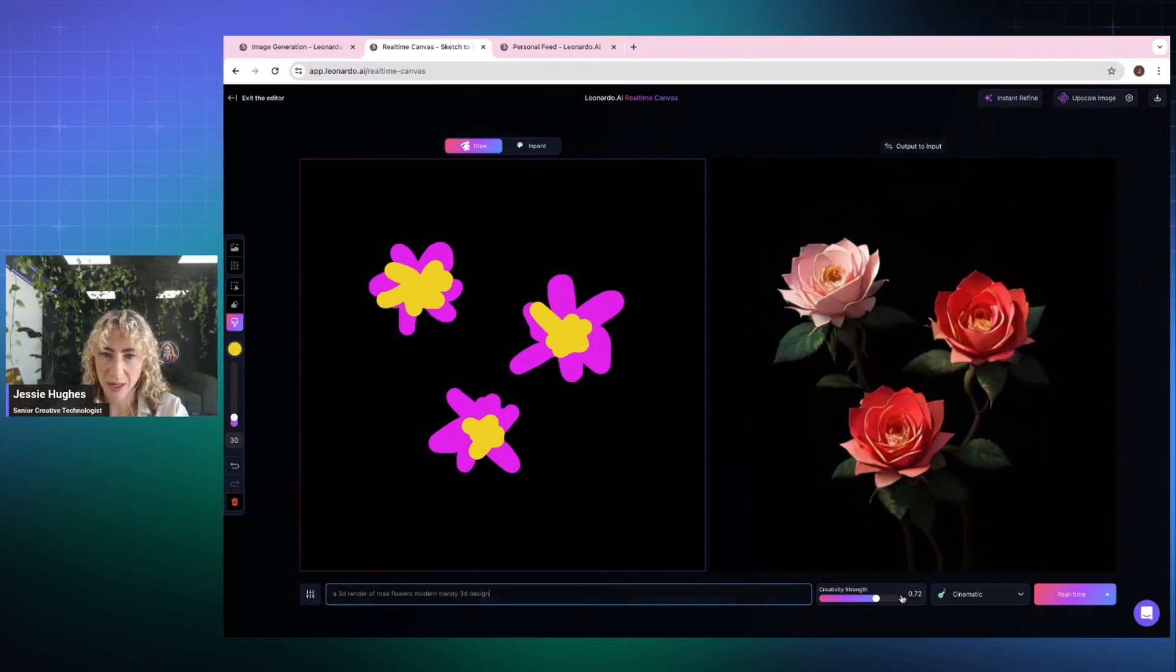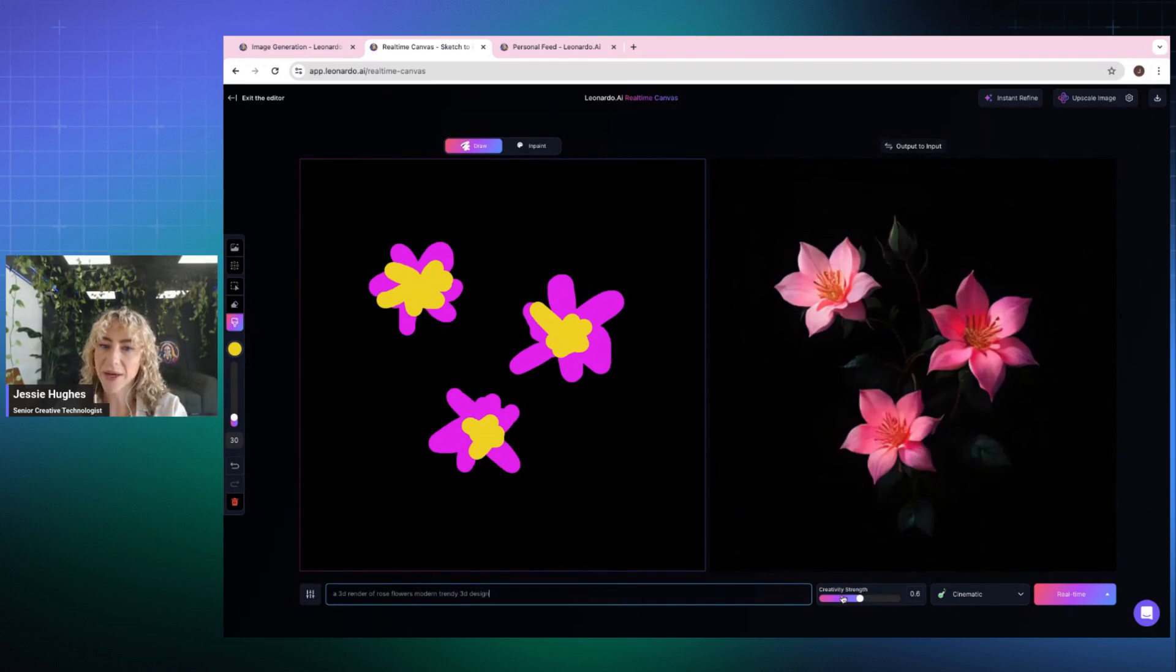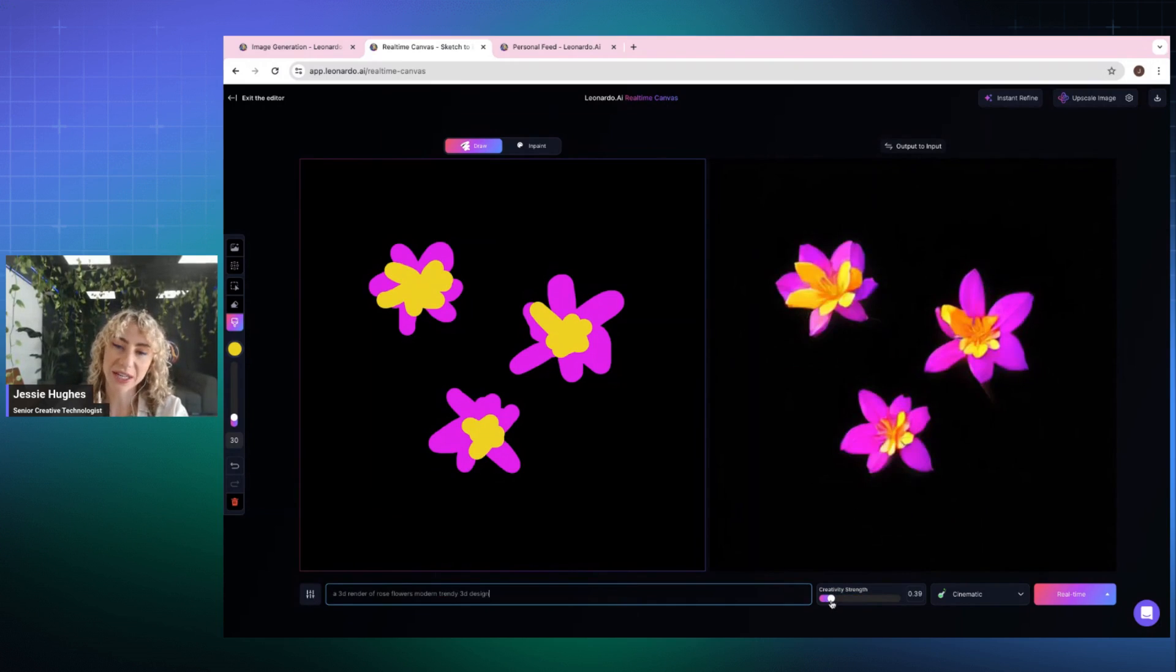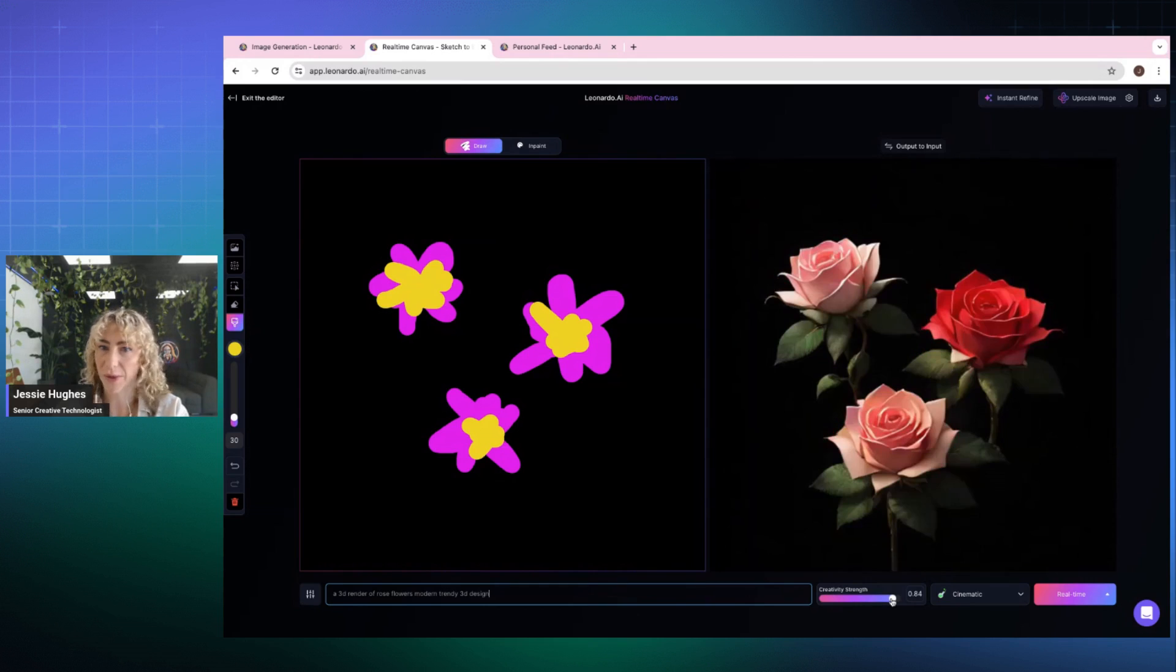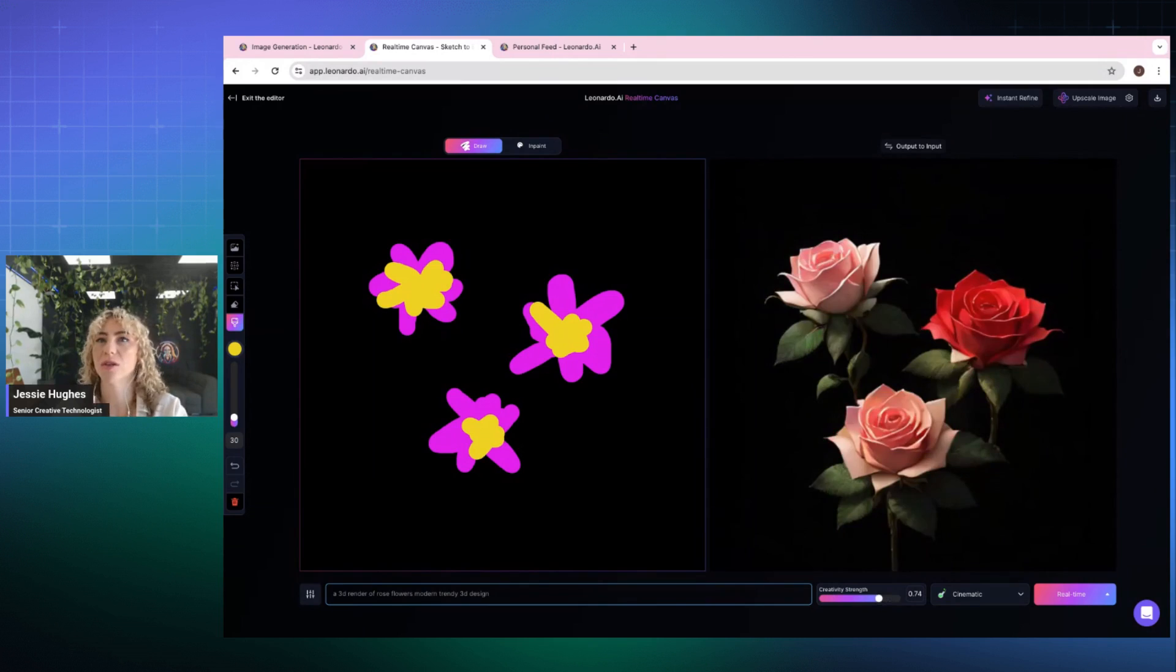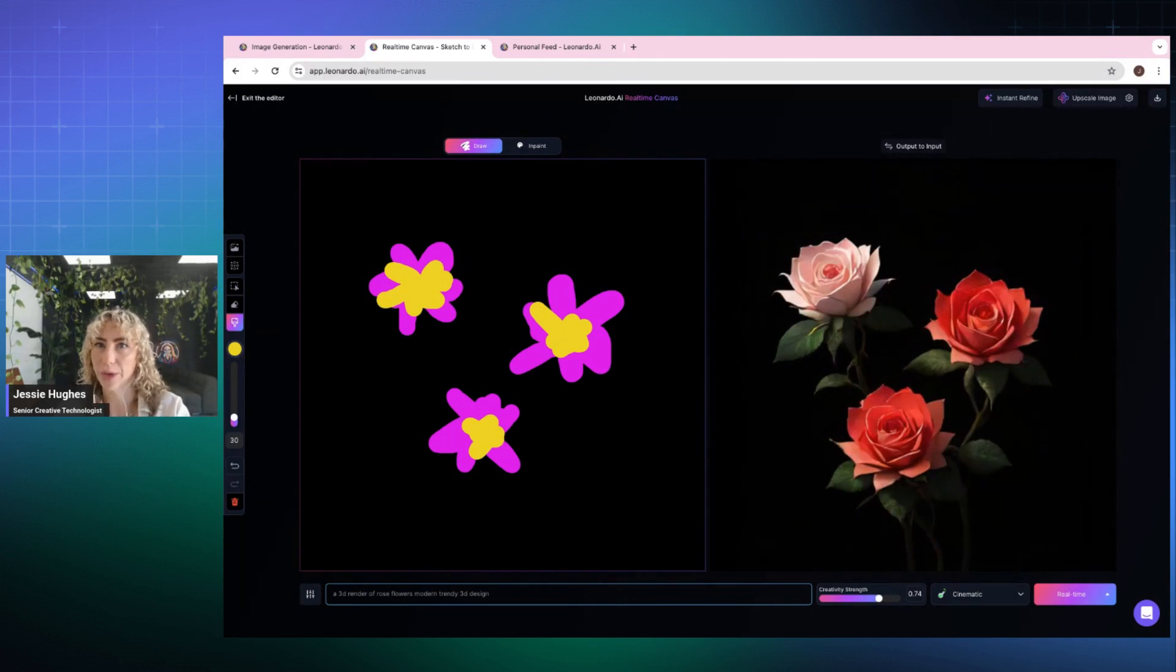Okay, so here we have – depending on where I put the creativity strength is how closely it's going to respond to my doodling versus taking charge and going with it and having a fun time.